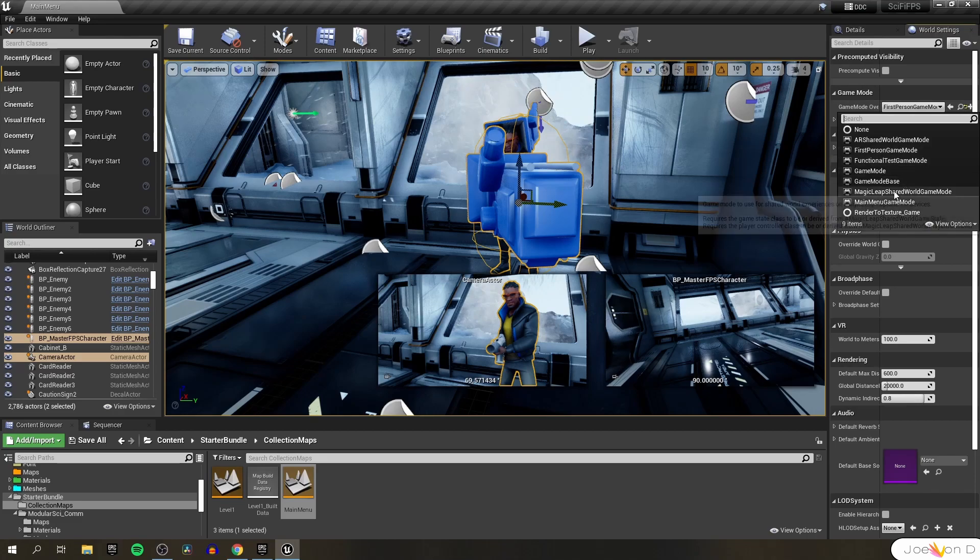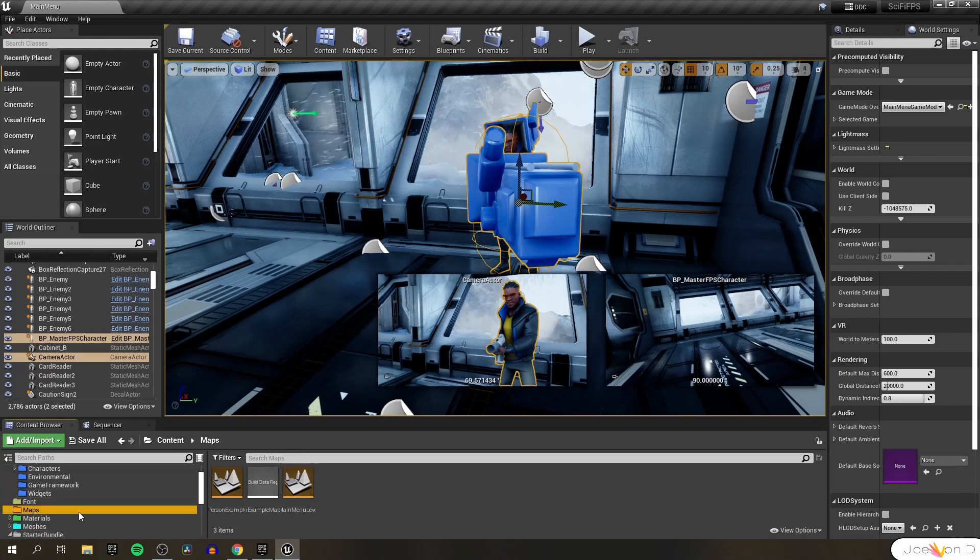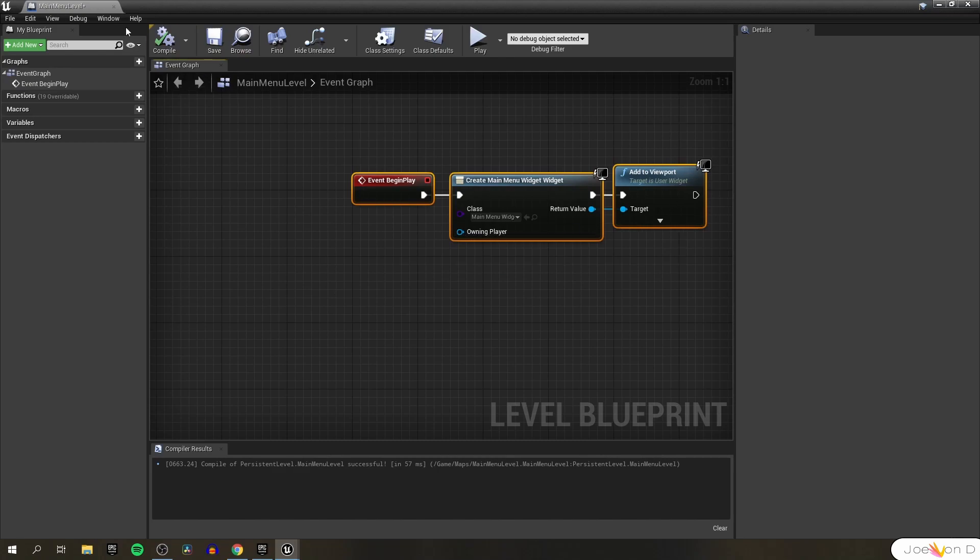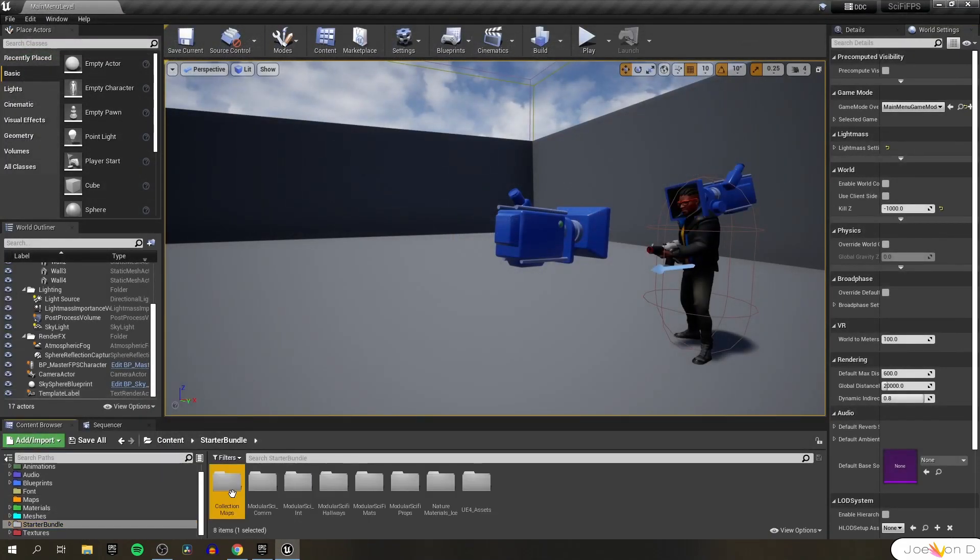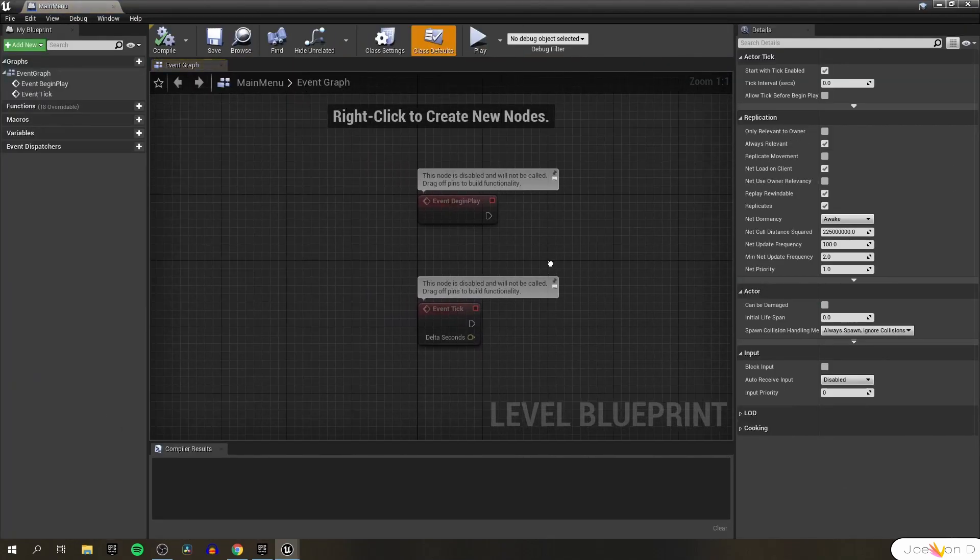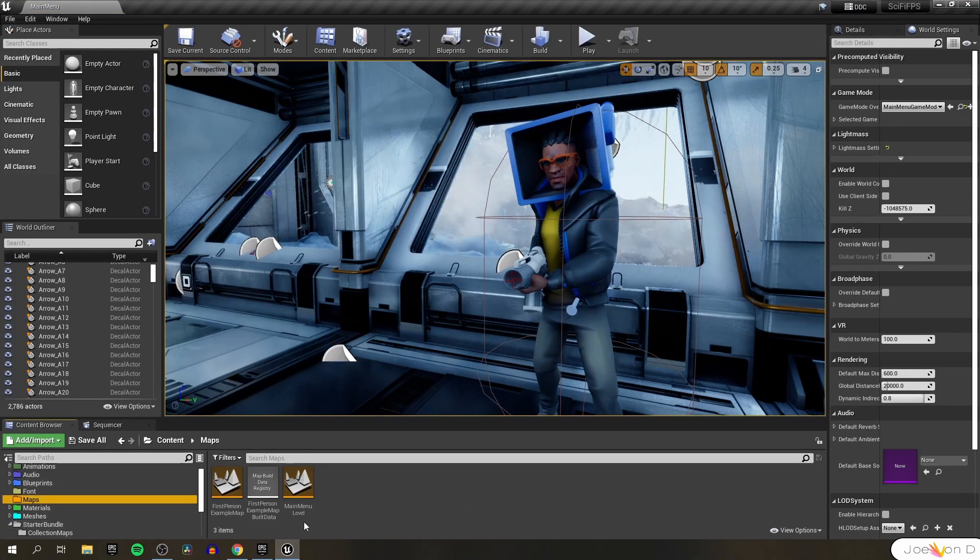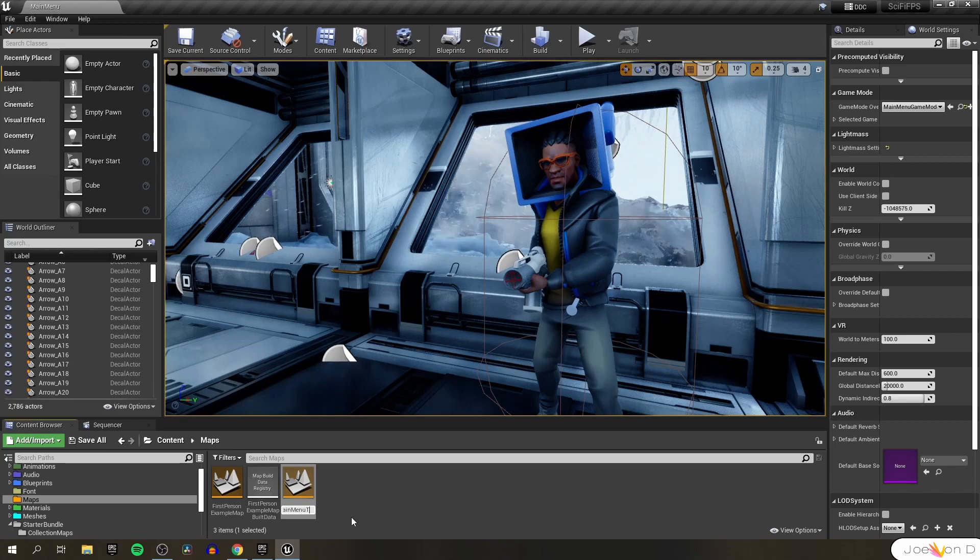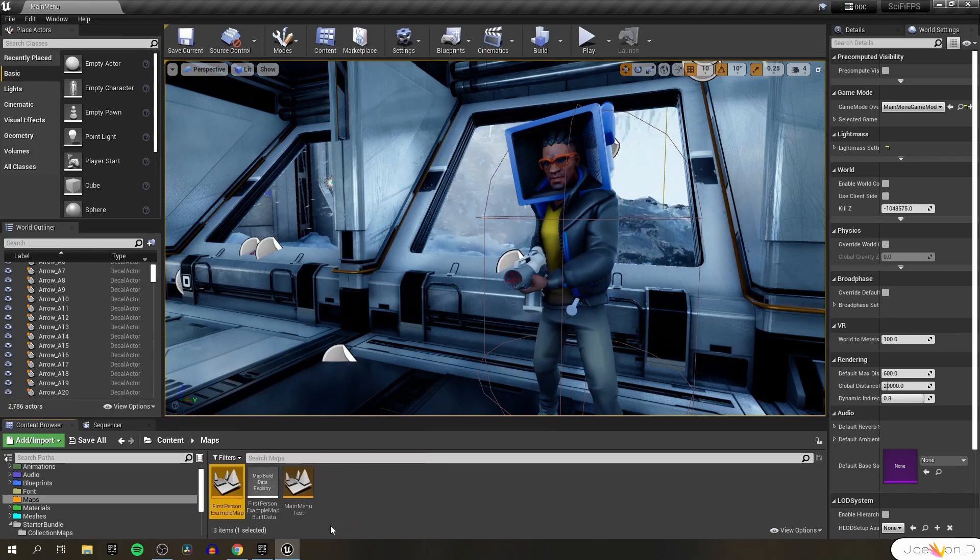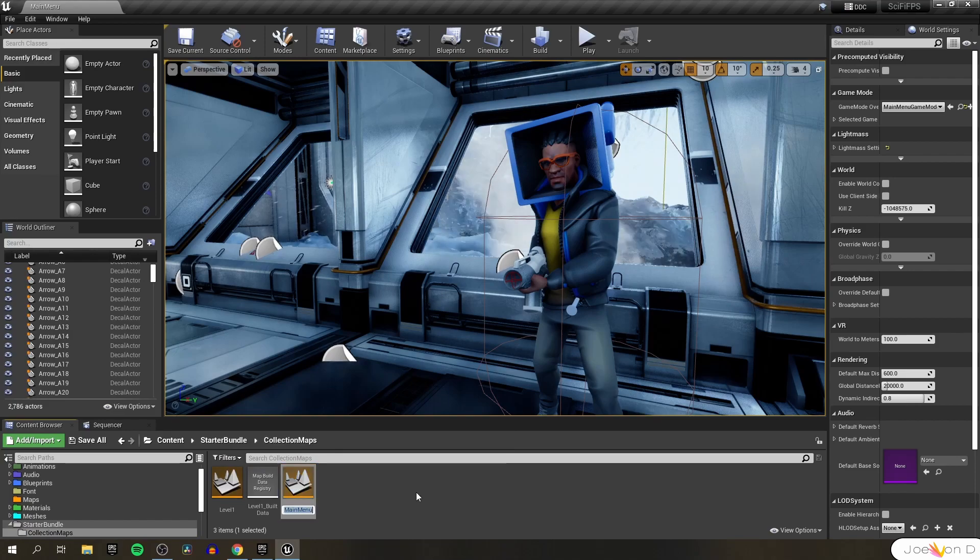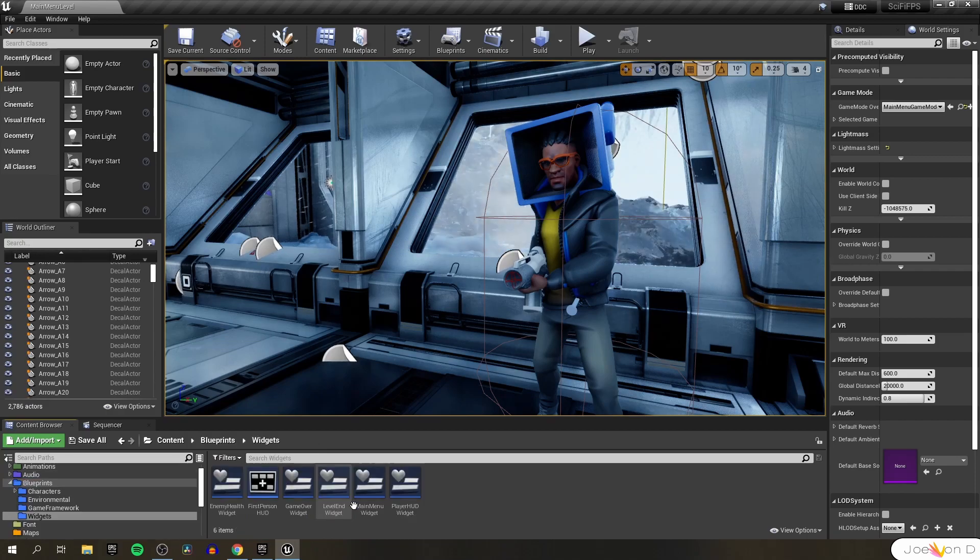There we go. Let's change the world settings, change our game mode from first person game mode to our main menu game mode. We're just going to want to copy the level blueprint from our main menu level as well. At event begin play we just make the main menu widget. So we can do that in our new level as well. Open up the main menu, open up level blueprint, and we can copy and paste. At this point let's reorganize our level names. We can change the main menu level to main menu test and we can change our first person example map to test map. Then we can change our main menu map to main menu level.